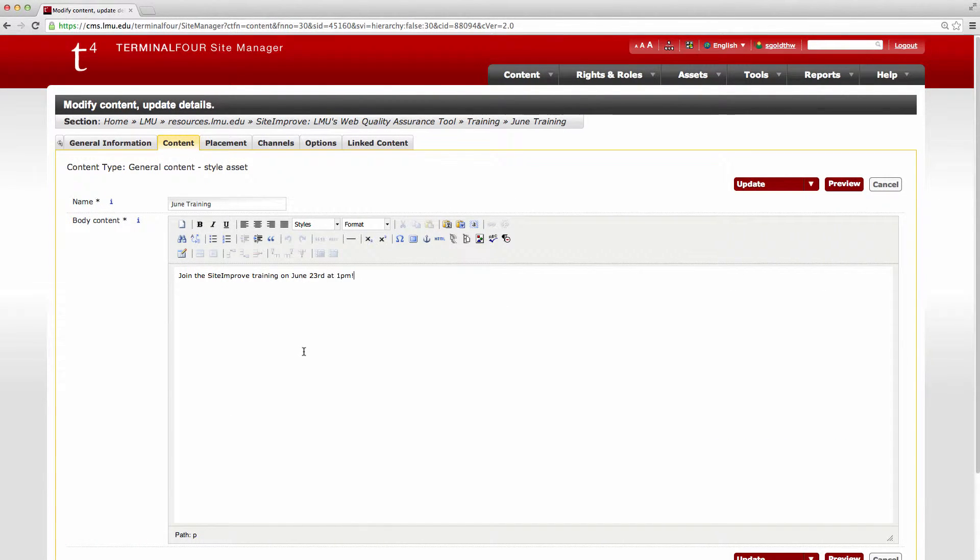So say that I wanted to add a link to another page on LMU's site here. It's very similar to adding a link in an email, only while you're on a web page there's a couple different options for you.